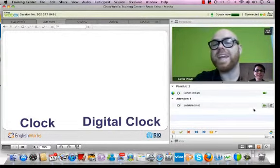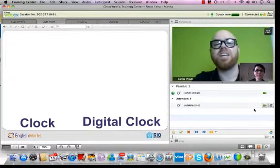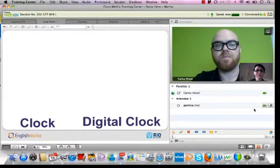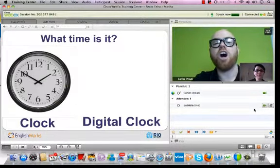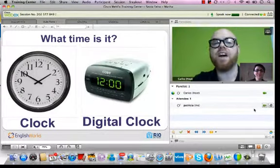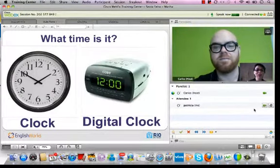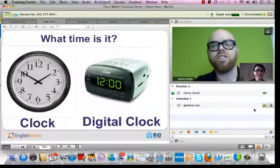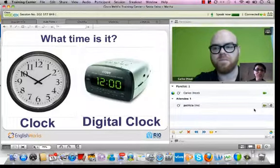So we can answer this question, what time is it, using a clock or a digital clock. Repeat after me: Clock. Clock. Digital clock. Digital clock. Okay.